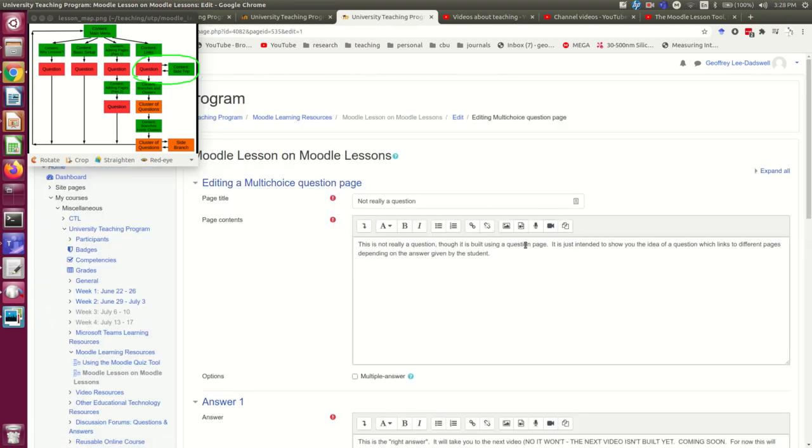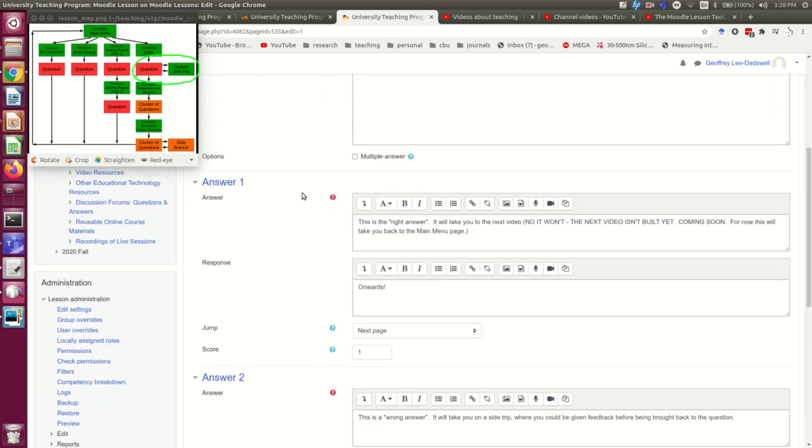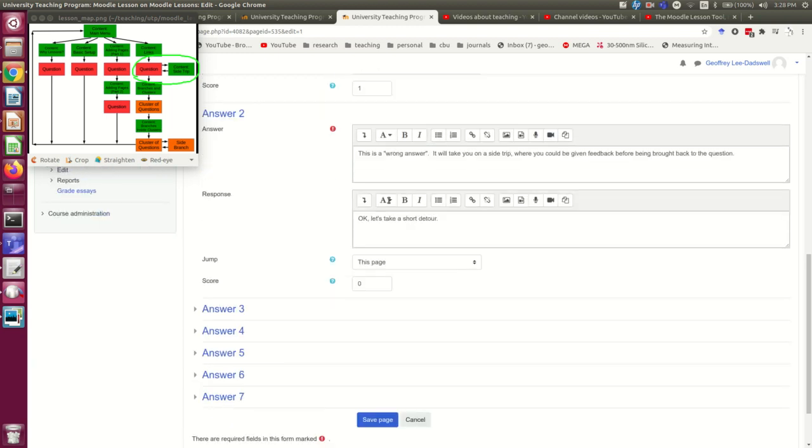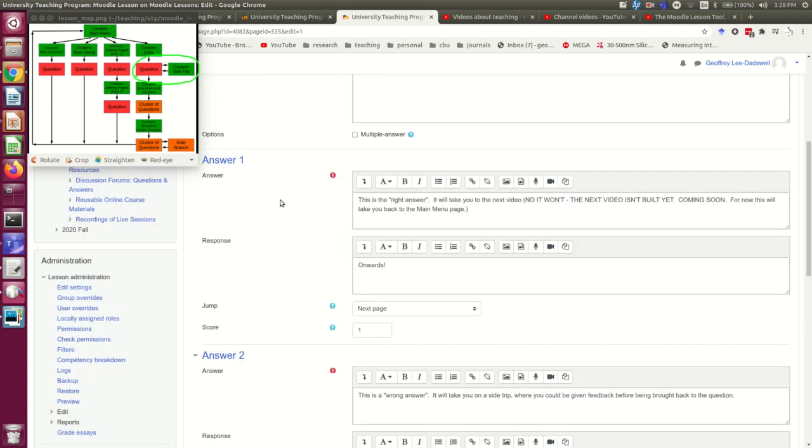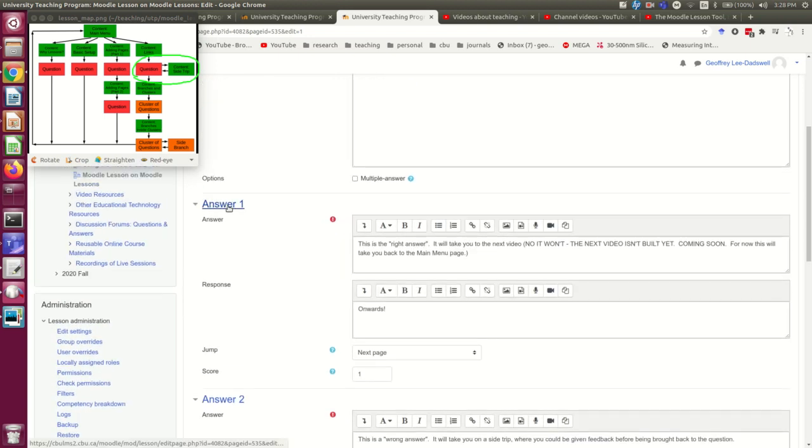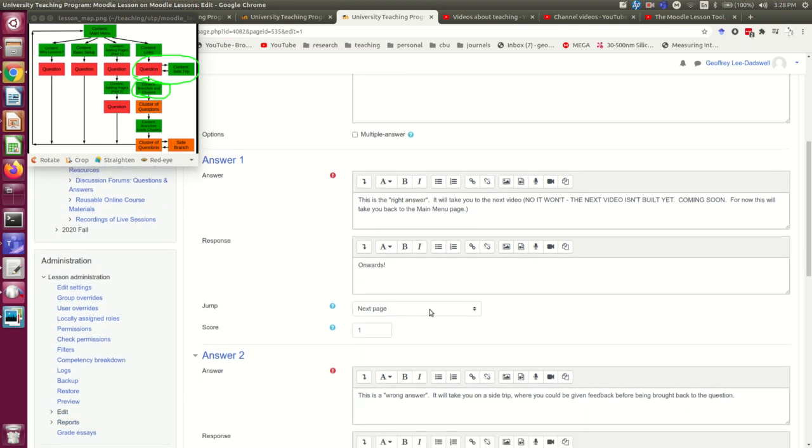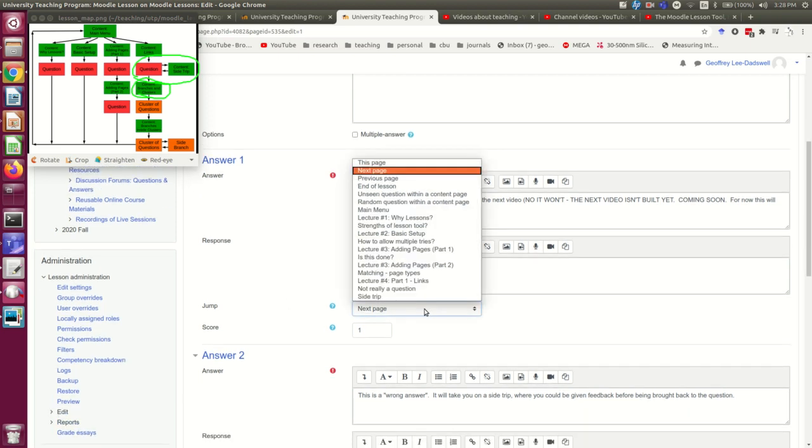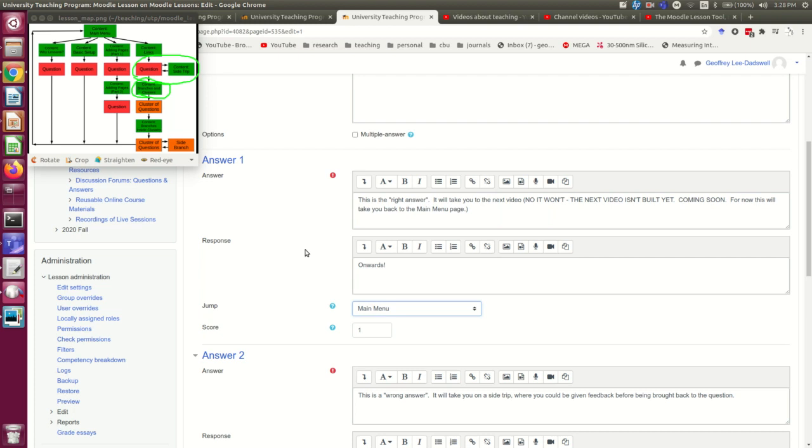What I've got here is what I'm calling a right answer and a couple of wrong answers. This answer one, the right answer, will eventually lead to this content page. But that content page doesn't exist yet. So actually, at the moment, I'm going to link it back to the main menu. And I'll come back and fix that once I've made that content page.